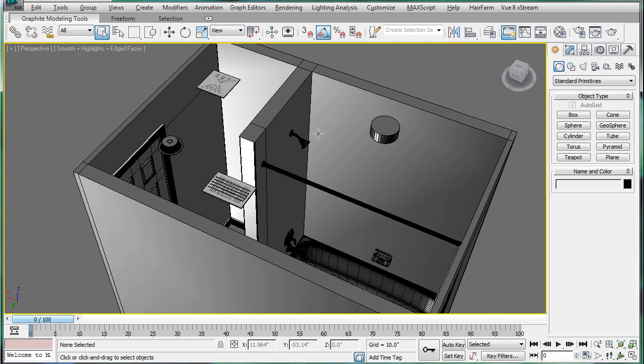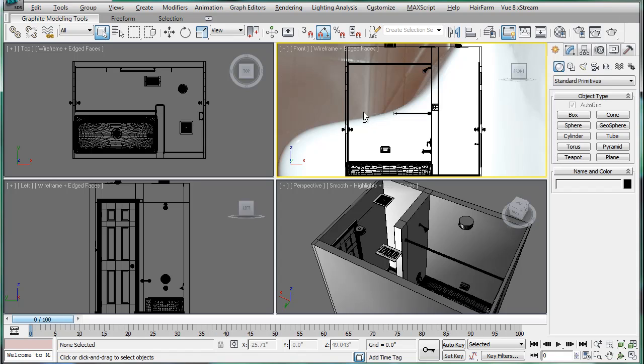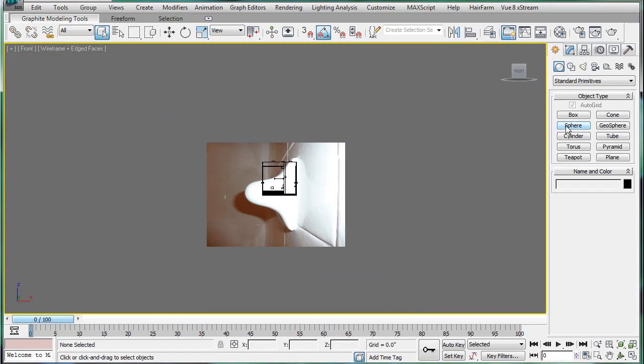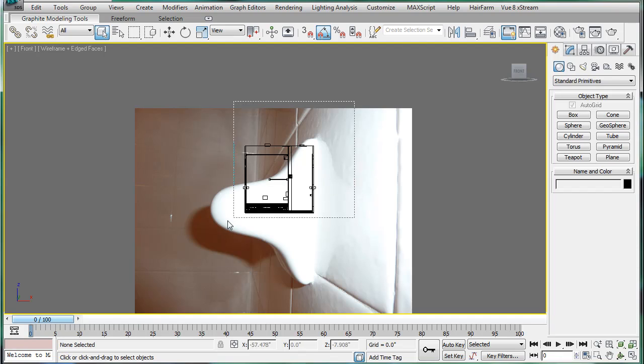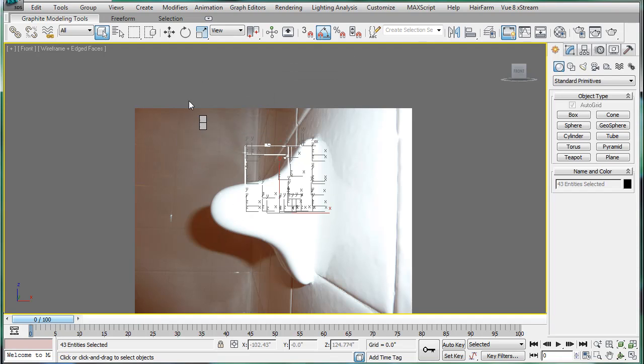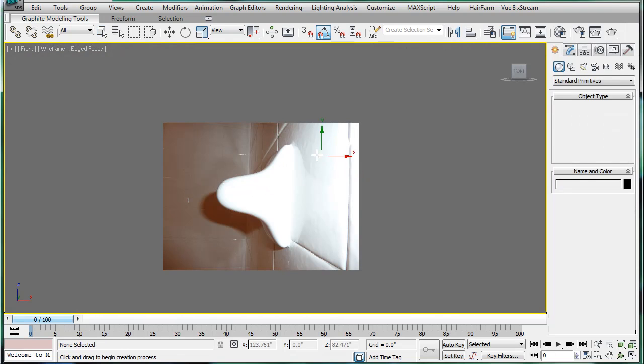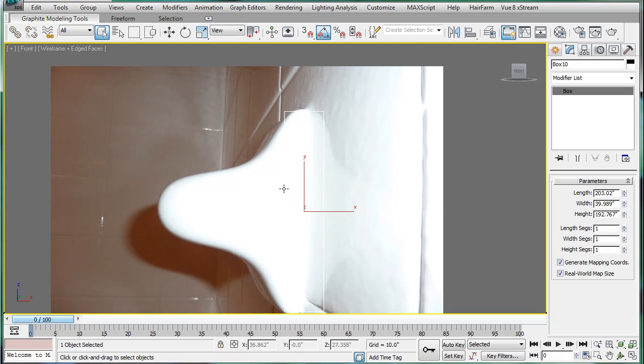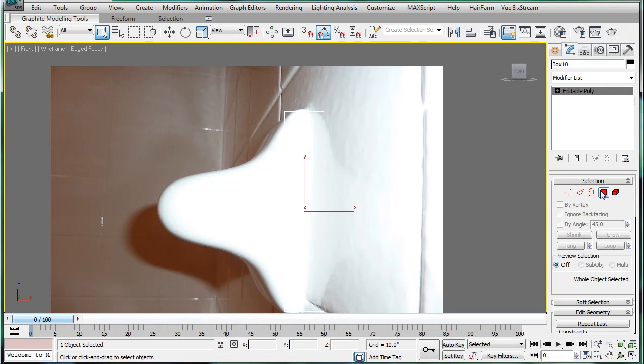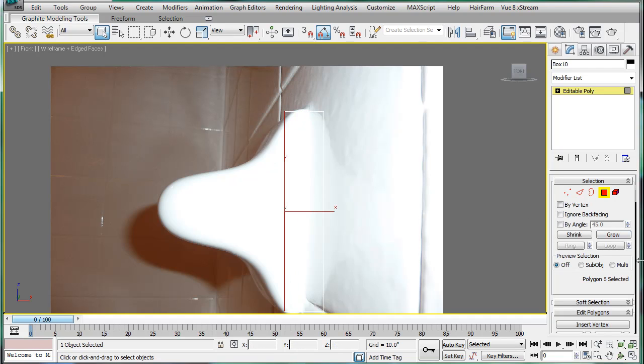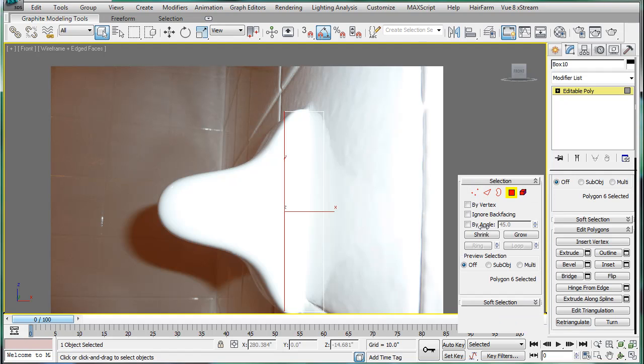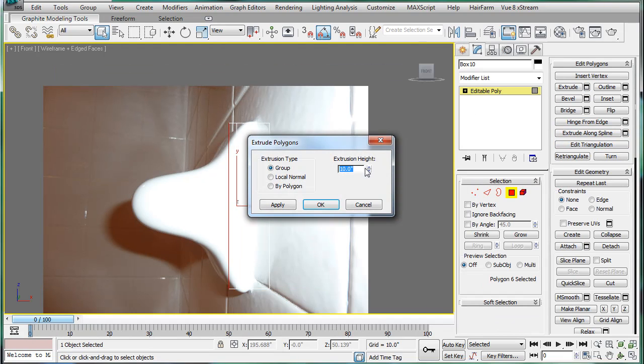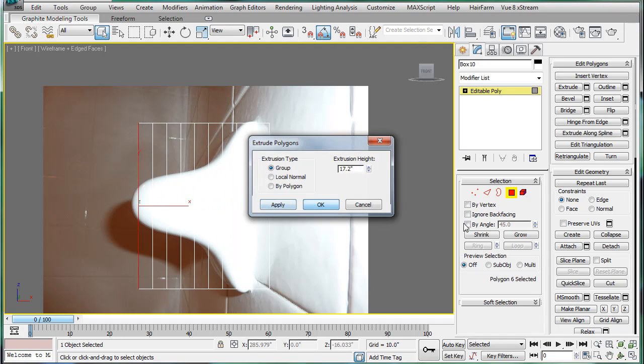Alright, to begin, we're going to start modeling the final towel rod, because there are two of them. Hide selection. Make a box, and just make one like so. Convert to editable poly. Select the outside polygon there, and let's just bring this out. Extrude, and just give it a few extrusions.